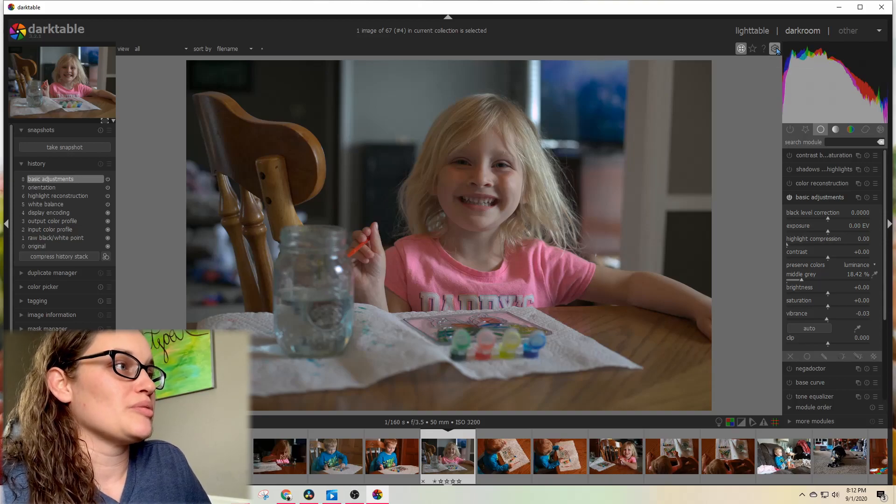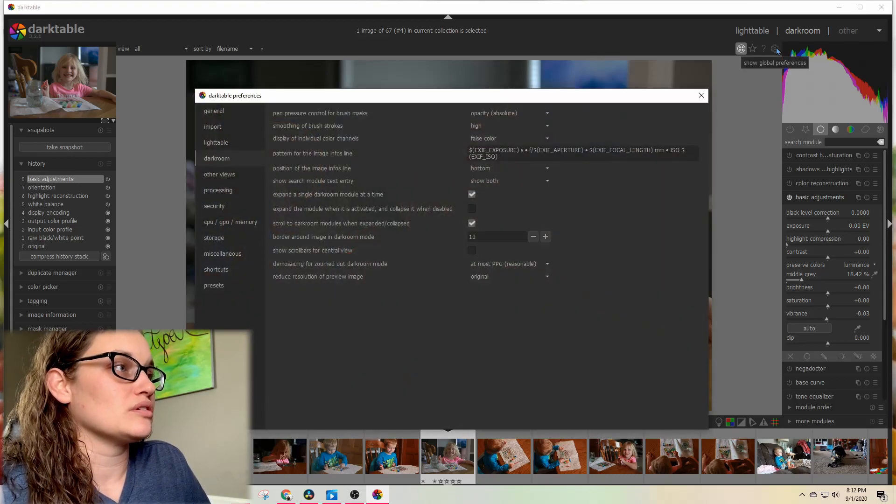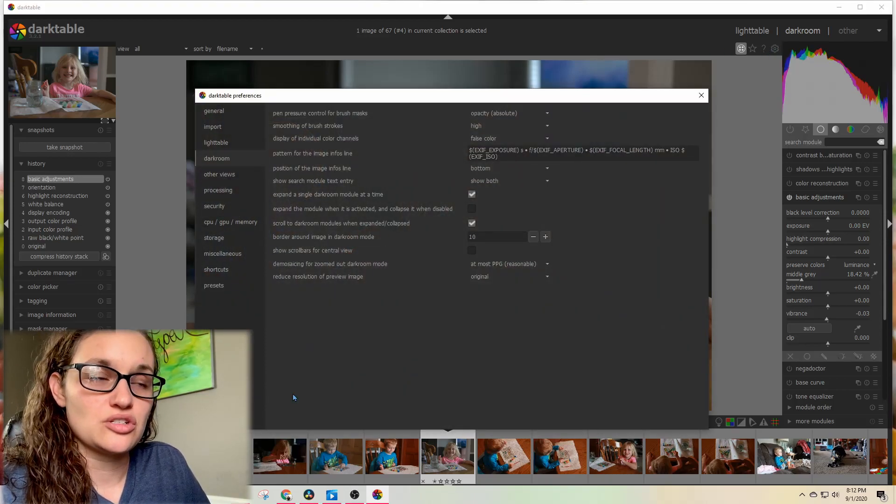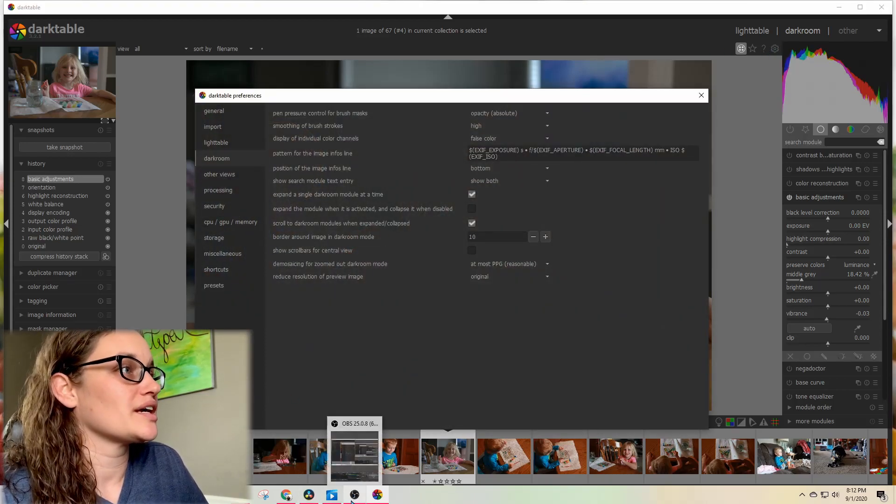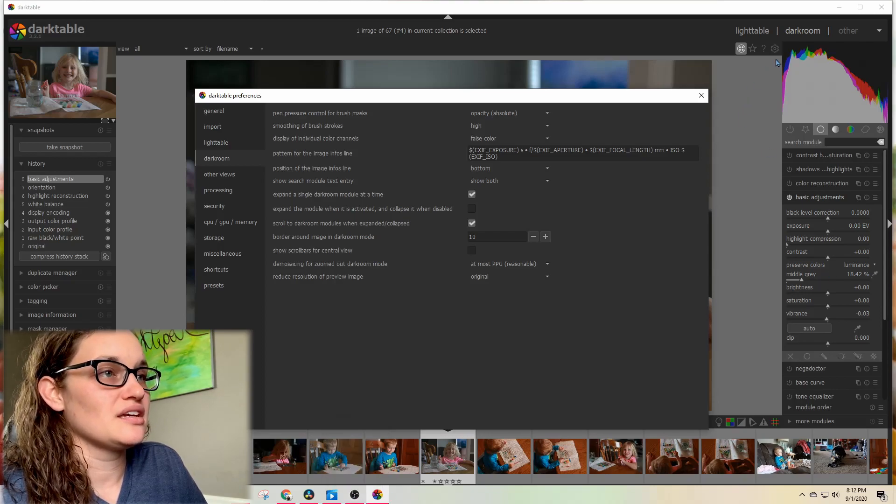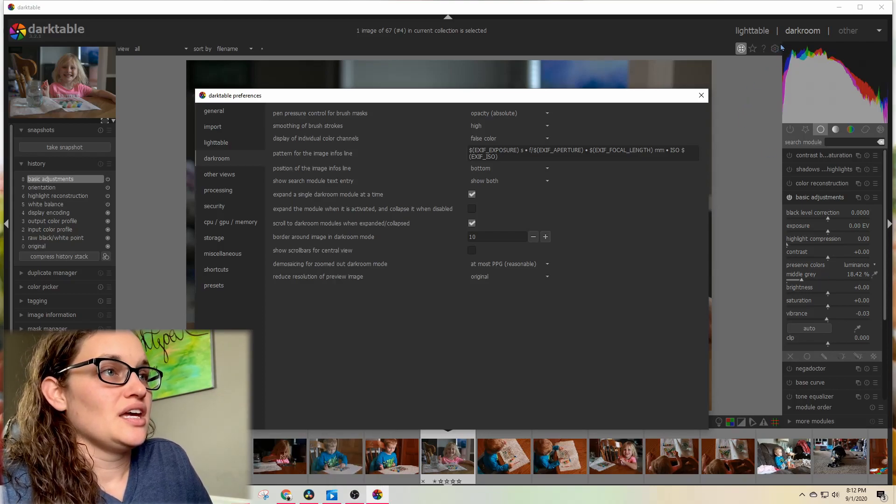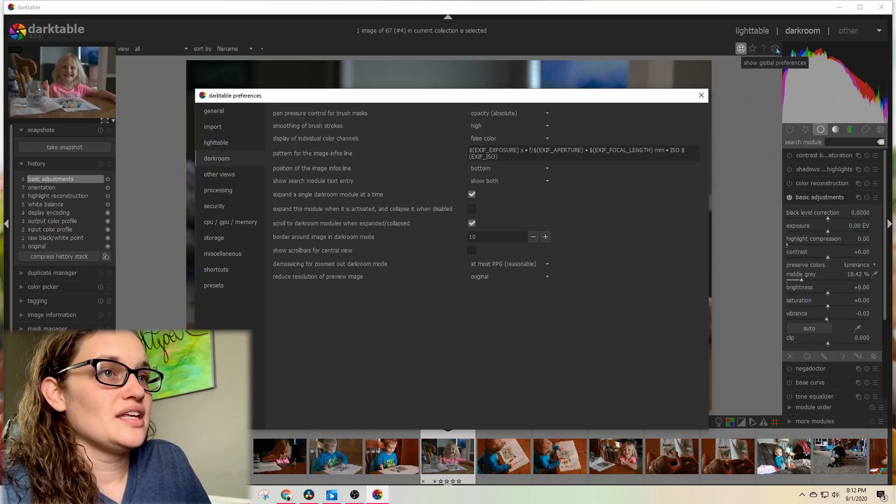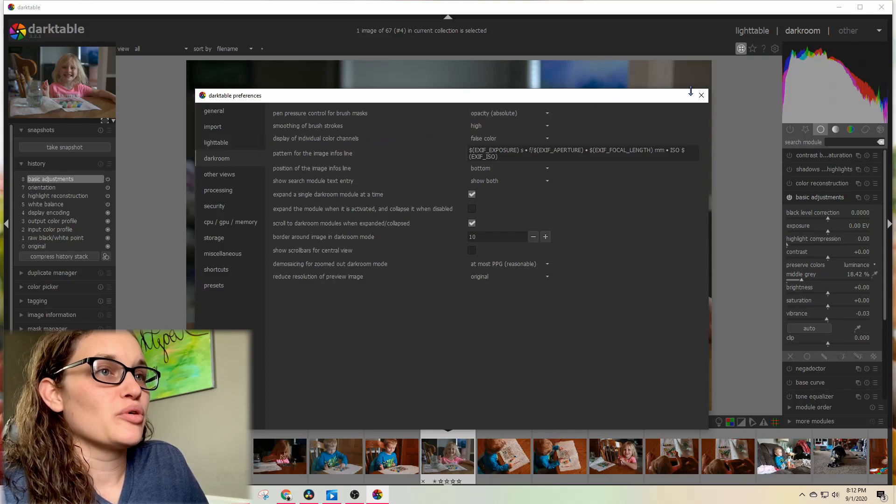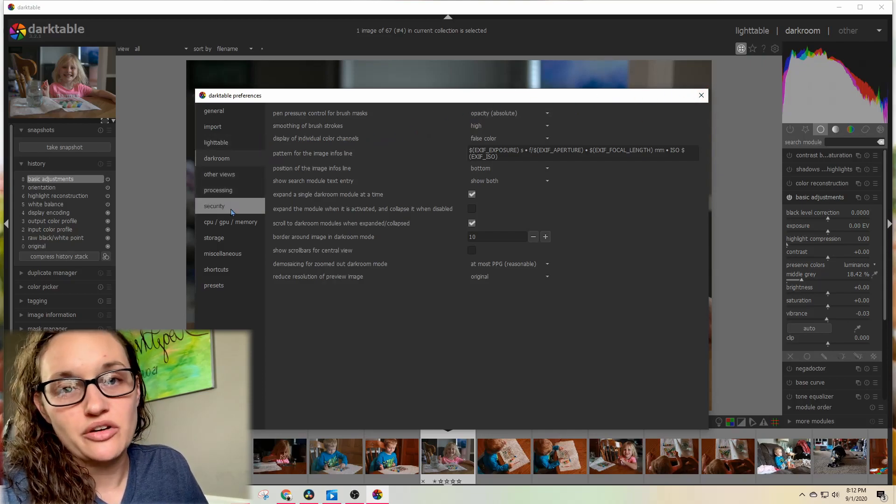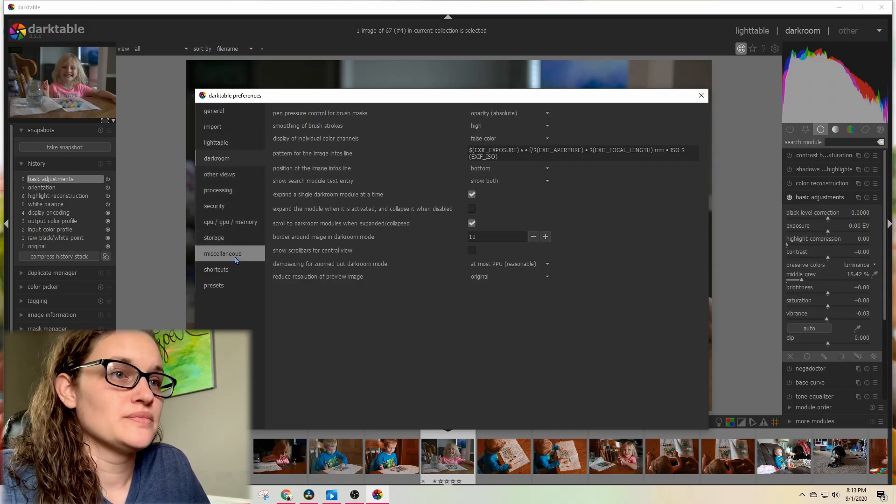You're going to come up here to the little cogwheel that says show global preferences and click on that. Down the left you have a whole bunch of options—General, Import—it's like your preferences window for Lighttable.